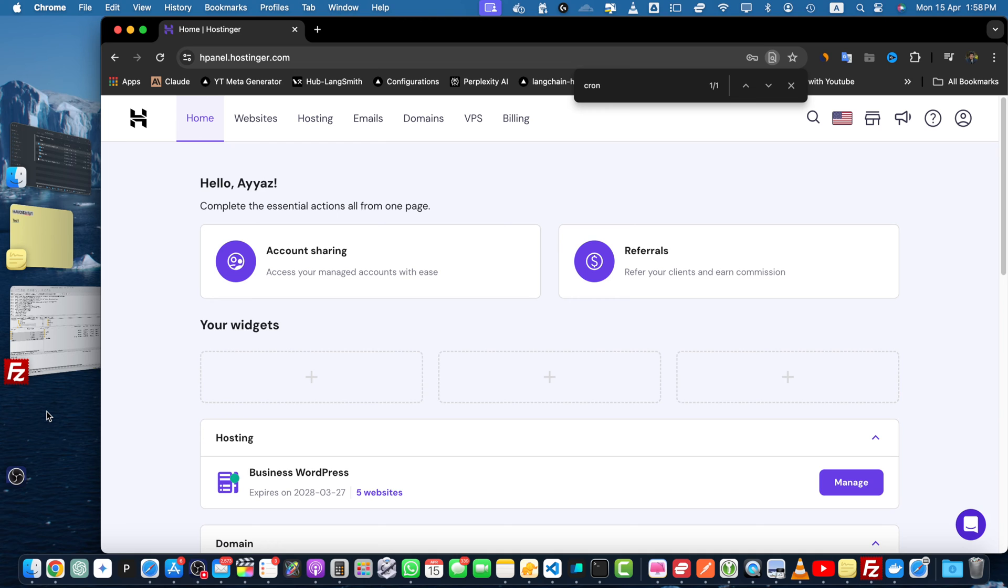Now let's get started with cron jobs. Cron jobs are essentially scheduled tasks that run automatically at specific times or intervals. They are incredibly useful for automating repetitive tasks like backing up your website, sending emails, or updating databases.